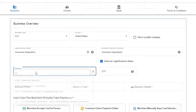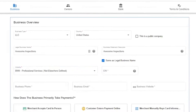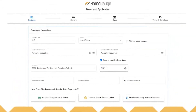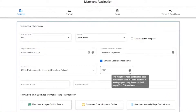Next, click the drop-down and choose the industry. The industry for inspection services will fall under the professional services field. Next, you'll add your EIN — your employer identification number — nine digits that the IRS uses to identify your company. If you have a sole proprietorship and were never issued an EIN, just leave this field empty.